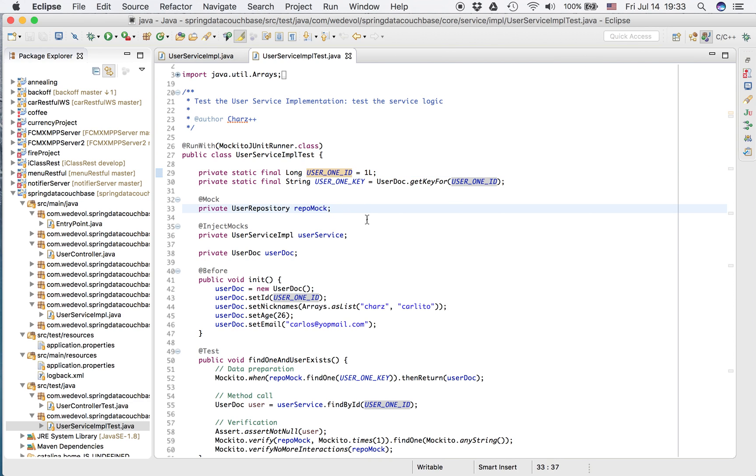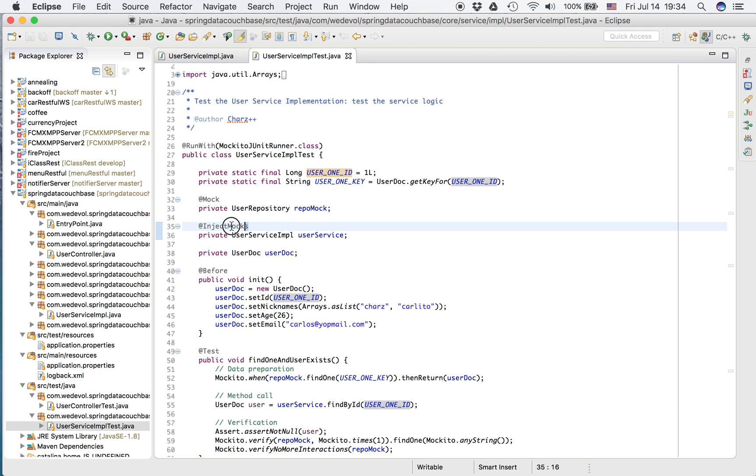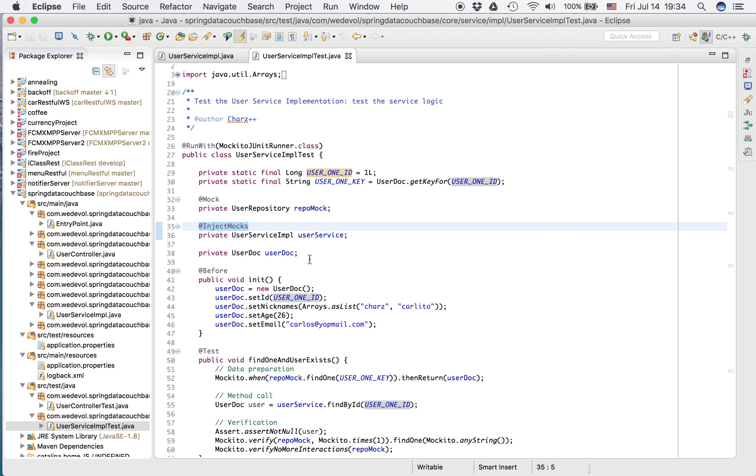So we want to test the user service. So we create a user repository mock. And to our service, we inject these mocks. So that's why we, our real user service implementation, we inject the mock, the repository mock.